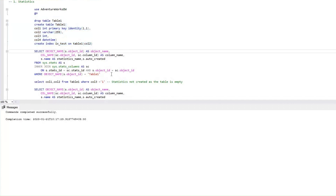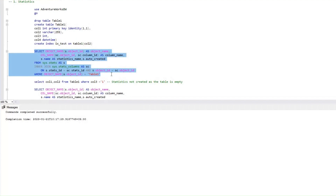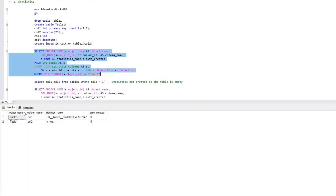We will execute this particular query which basically joins sys.stats with sys.stats_columns, and it gives you the object name, column name, the statistics name, and also whether it is auto-created or not. So let's execute it. If you look at this particular table, Table 1, since we have the predicate specifically for Table 1, it shows all the statistics as far as Table 1 is concerned.